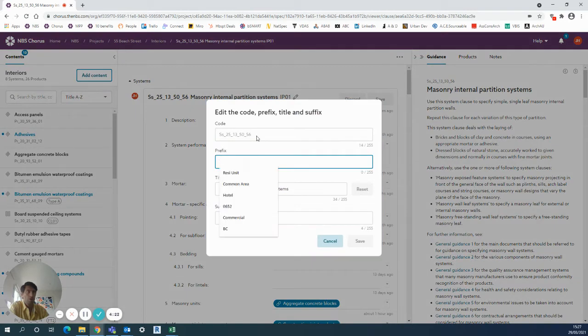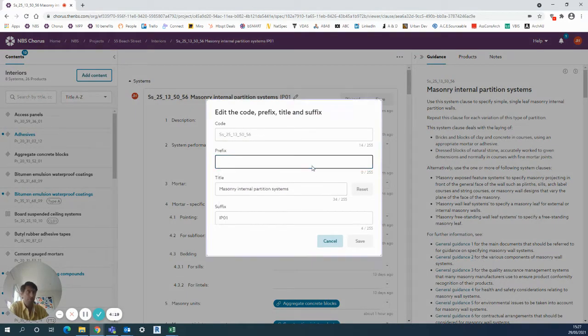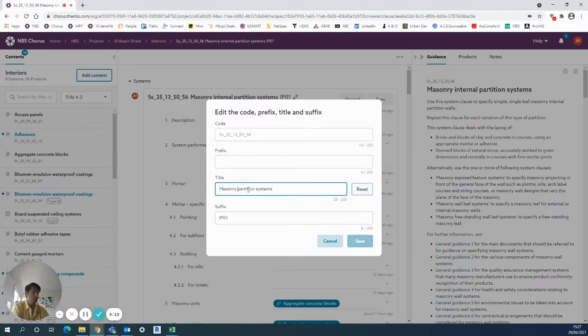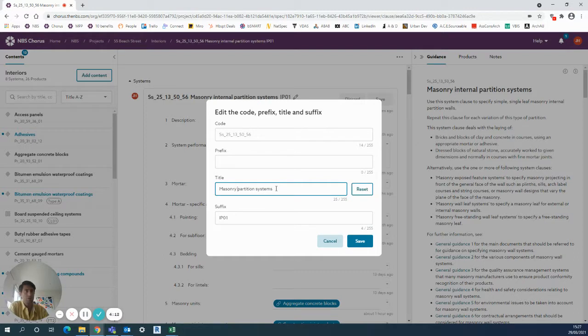You'll notice here the Uniclass code in grey cannot be changed. You enter in the prefix and the suffix. The title can be changed if necessary, but it's not ideal in terms of then identifying the titles later on in the project. It can be reset there if necessary.